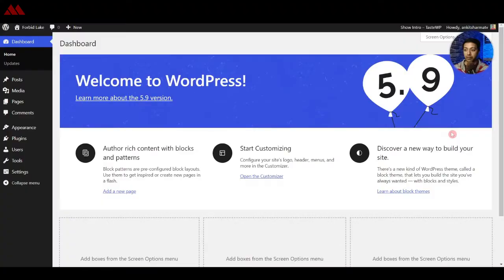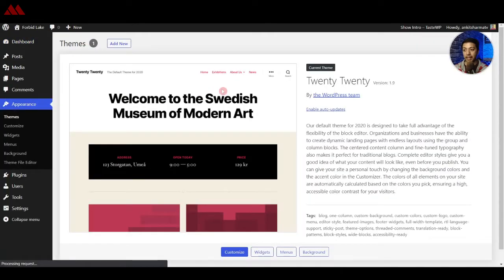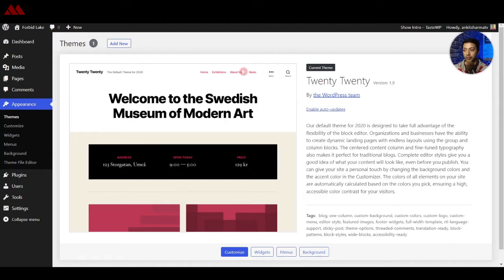With the latest version of WordPress 5.9 we got a new theme, which is 2022. Let's dive into our WordPress backend and see what's new in this theme. Right now we are using version 5.9, and if we go to Appearance we have the default 2020 theme — it's not loaded with the 2022 theme, so we need to install that separately.